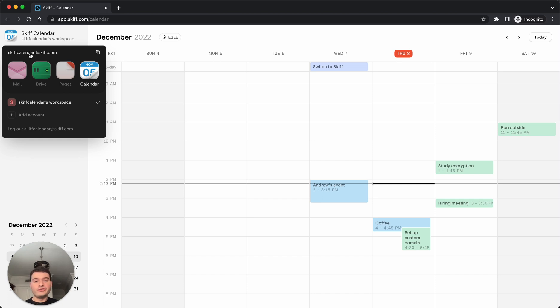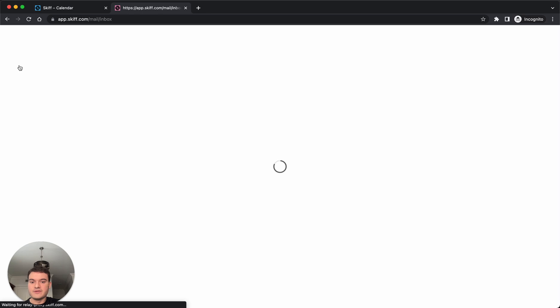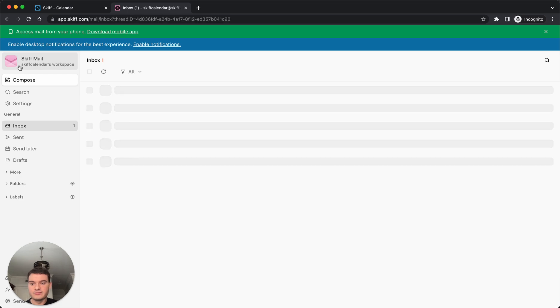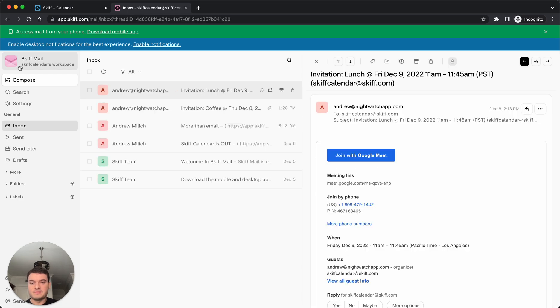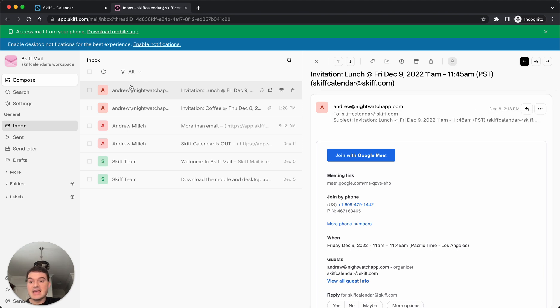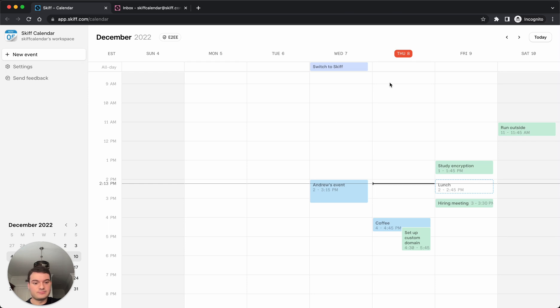We'll see two things happen. The first is we expect to see an invite email appear in our inbox. So I just received this email a few seconds ago. And then inside Skiff Calendar, we'll see that event auto-populate on our calendar.